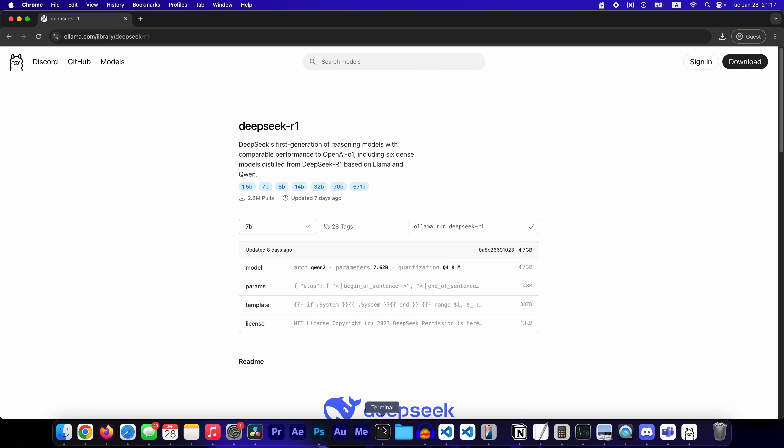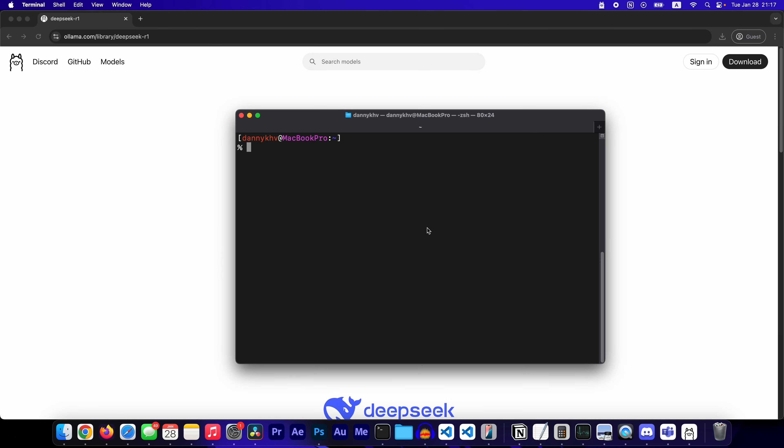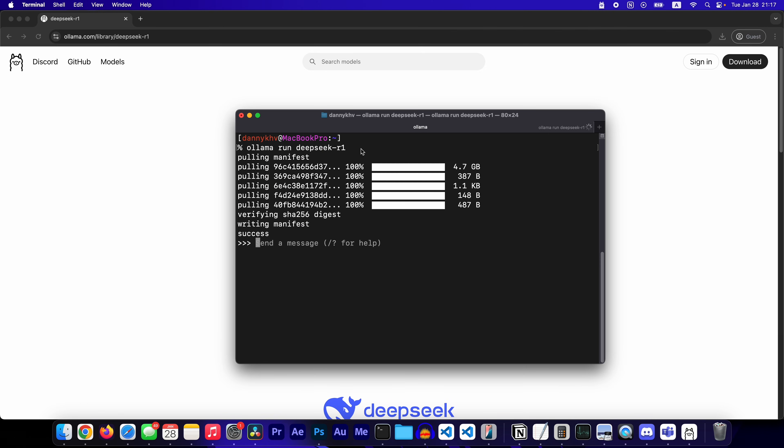So copy this command. Open up your terminal. Paste that command. Let it download the model.